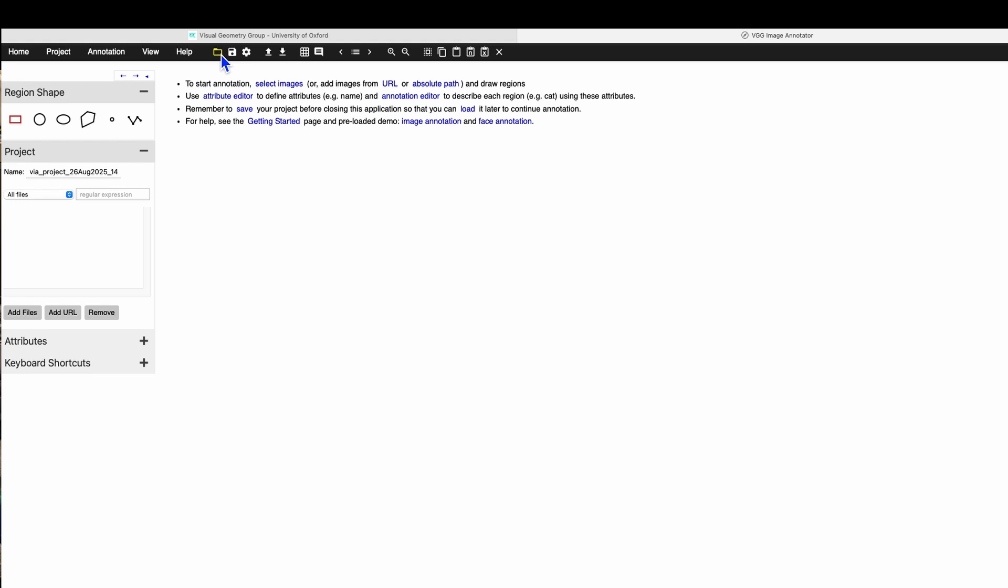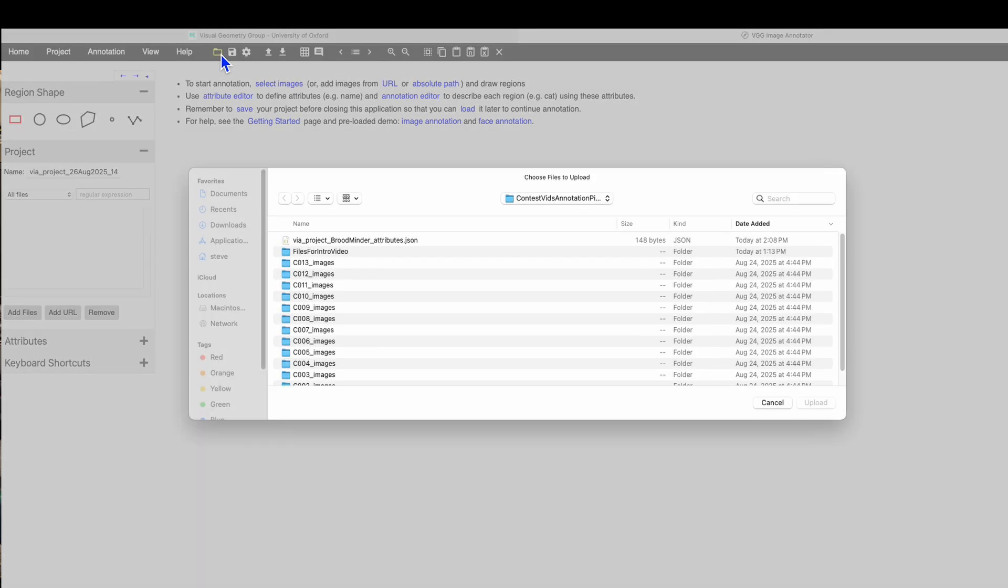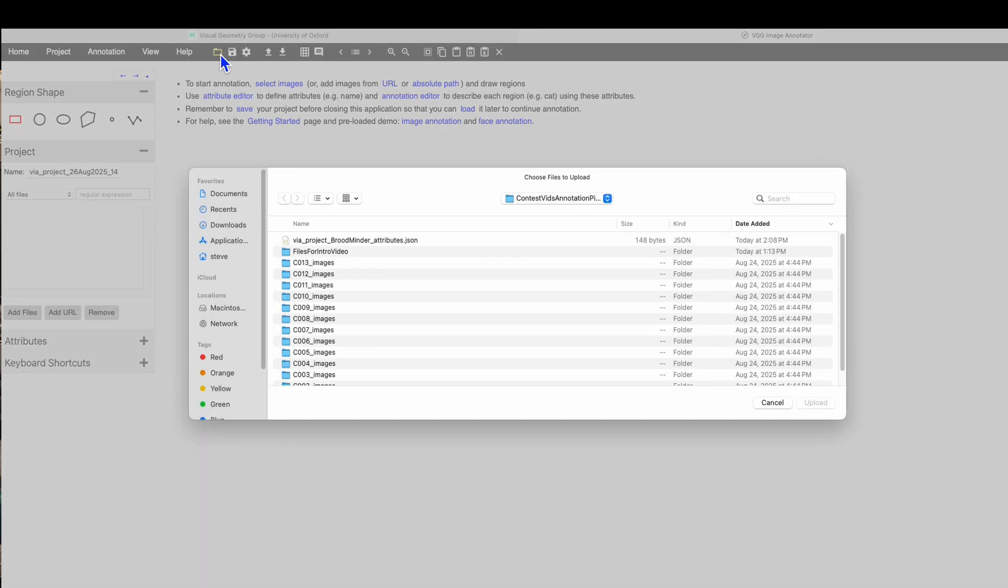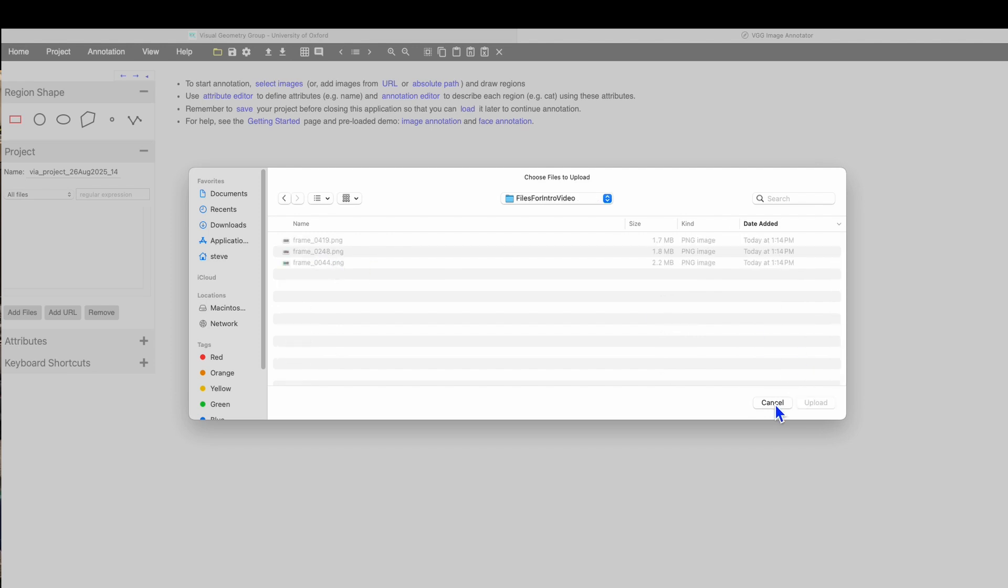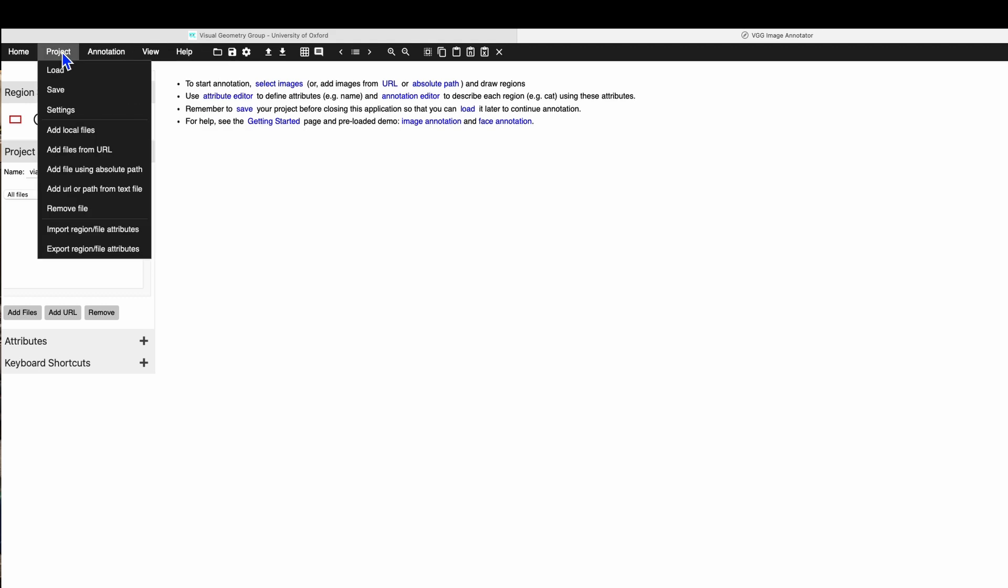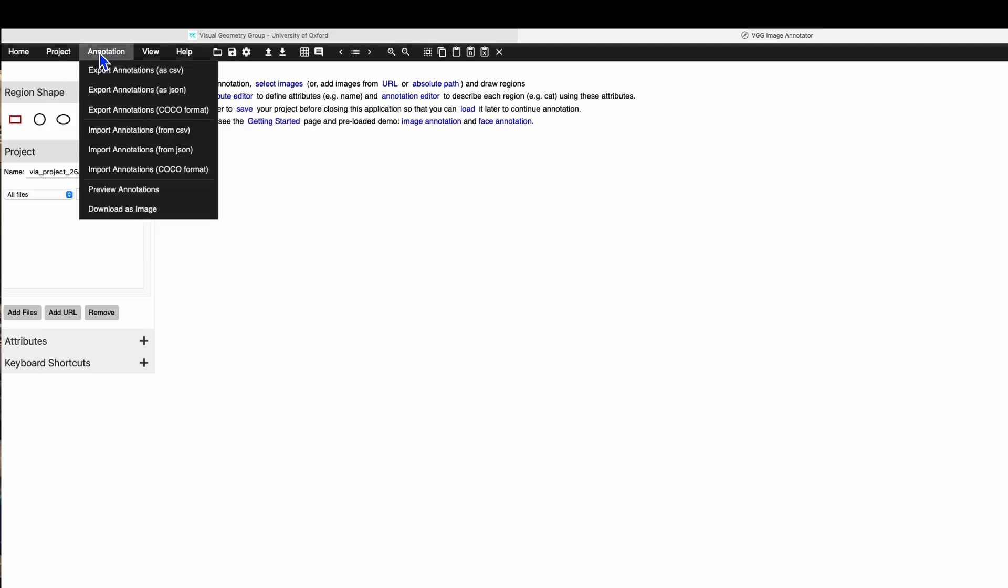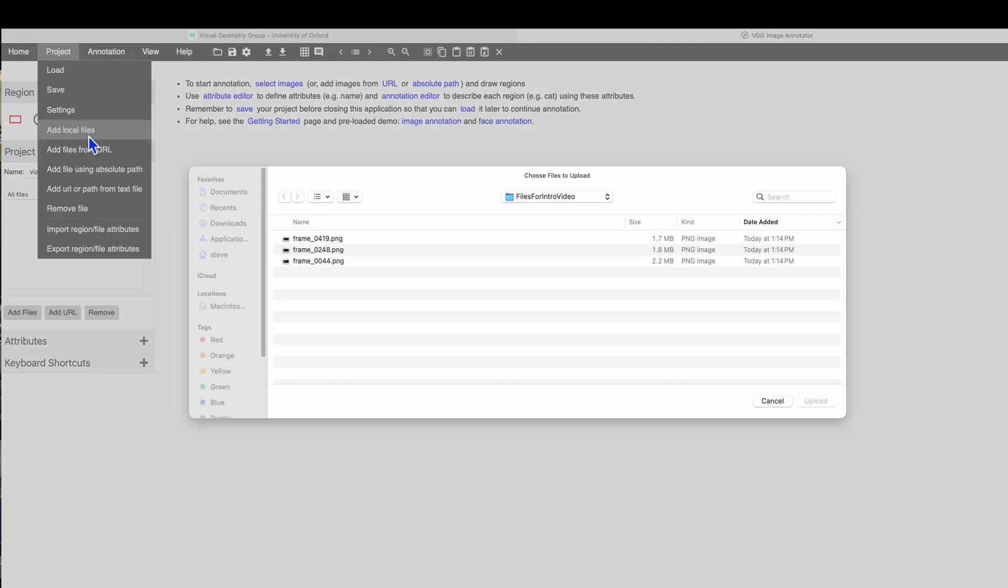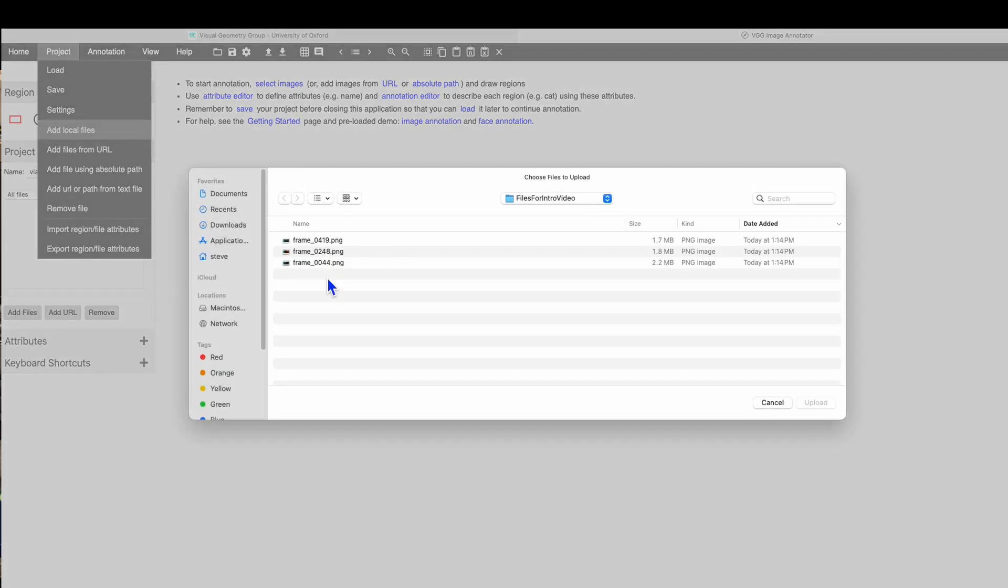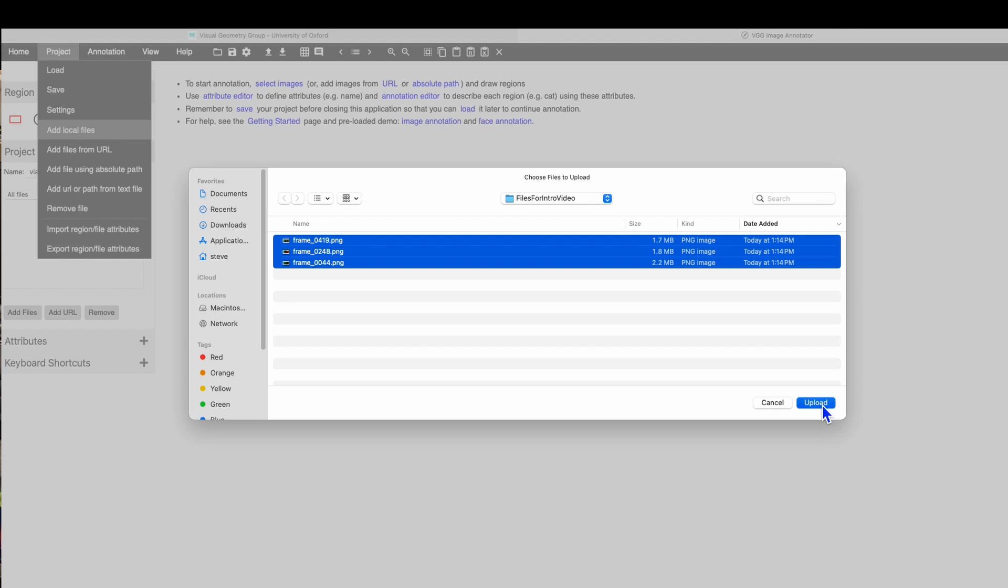We will come up here and we will click on this folder that shows files that we want to upload. And I don't know why, but it seems to take two tries. Come over here to the project menu, add local files, and now these three files can be selected, upload, and look, here we have bees.